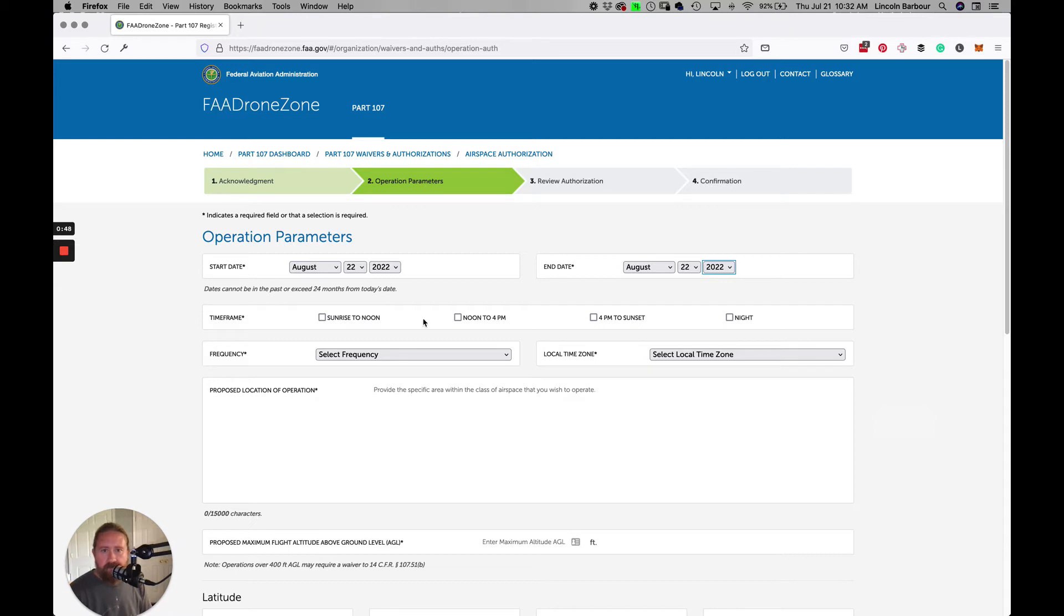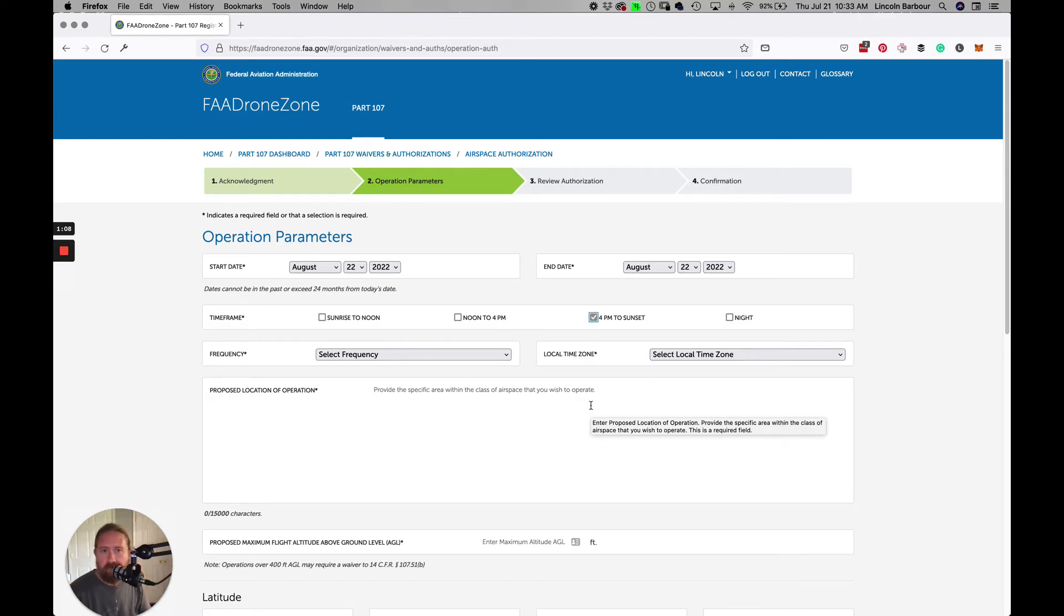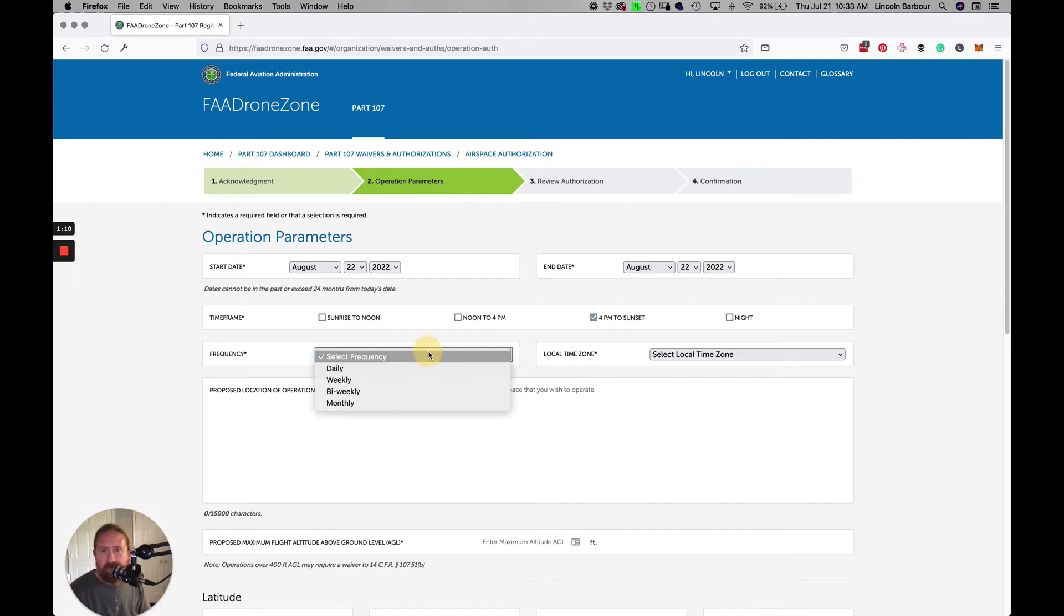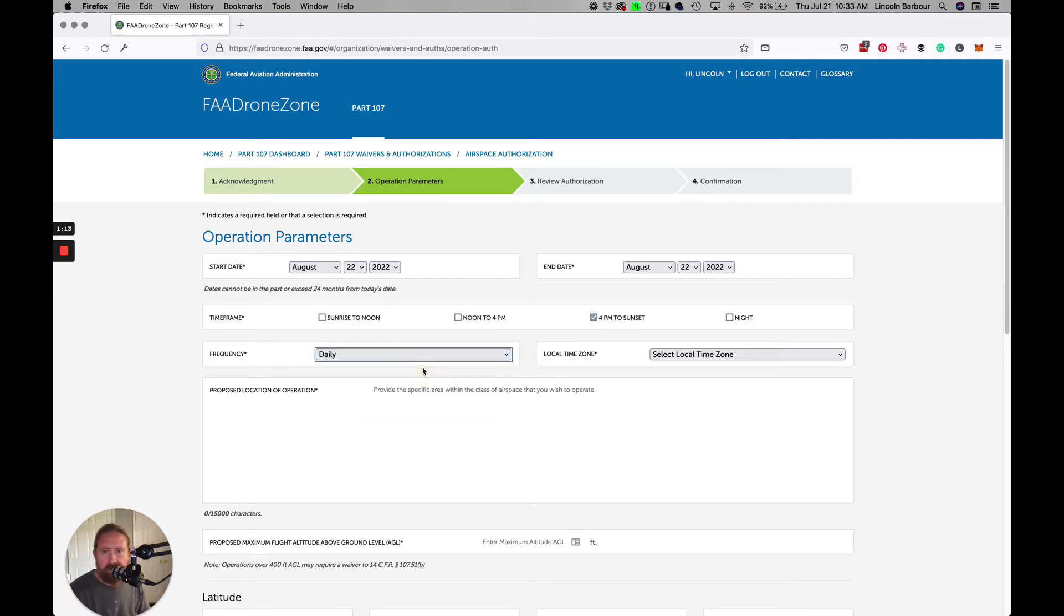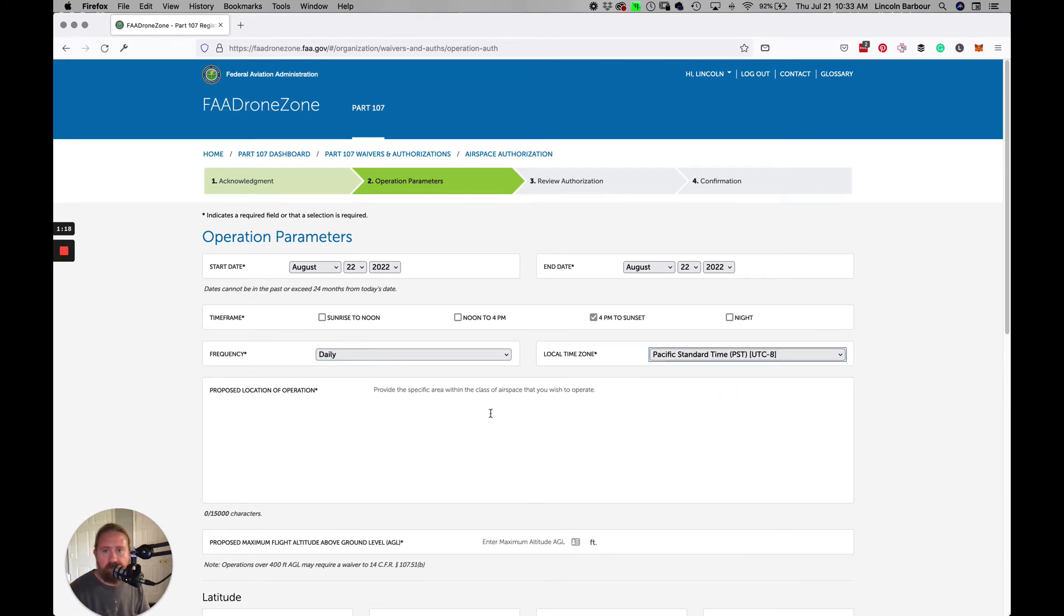Time frame: the least amount of time you can do the operation, the better. If you need to shoot all day, then check them all, but if you just need to do one, you're more likely to get it. Let's say 4 p.m. to sunset. A good scout of the project you're going to shoot is really the best way to figure this out. Frequency, we're just going to do daily. Time zone, we'll say Pacific Standard.